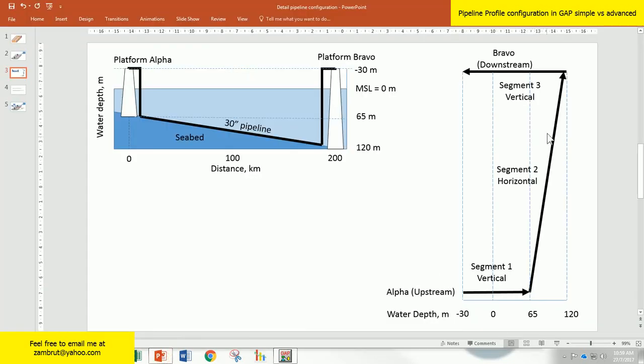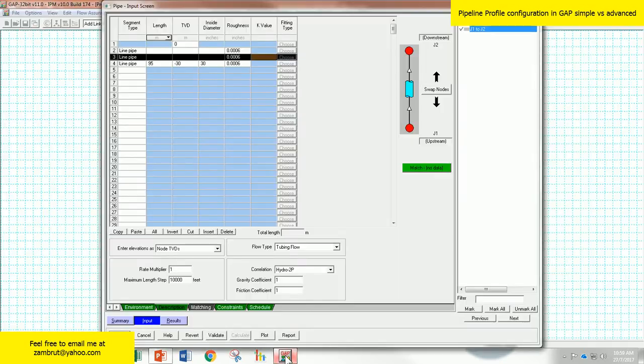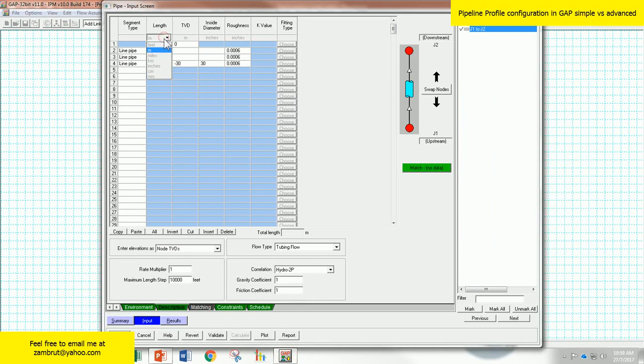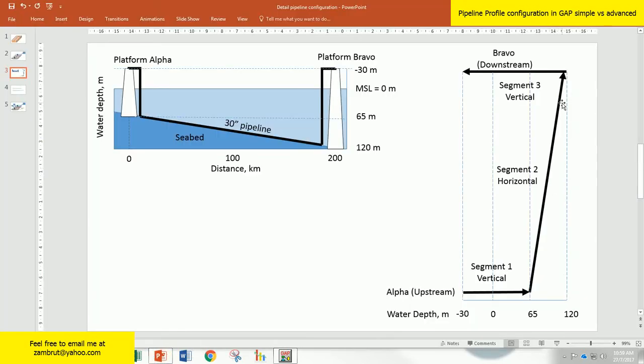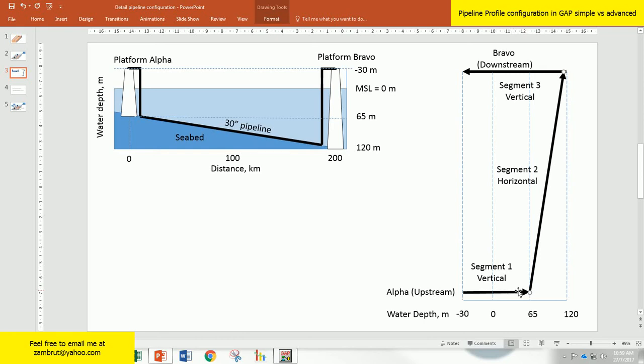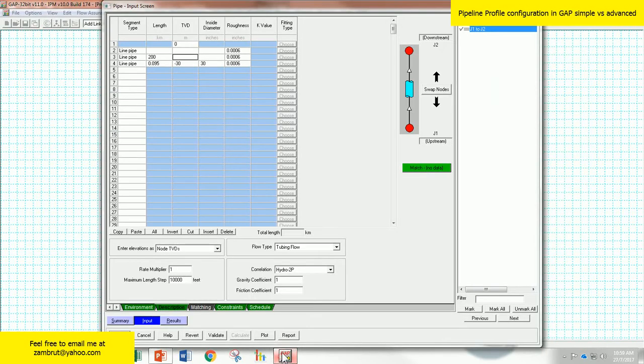Let's go to the second pipeline segment. What's the length of pipeline? From this diagram I can see that the length is 200 kilometers. So just change the unit to 200 kilometers. And again, this is the start TVD of pipeline segment number 2. The segment number 2 starts at the same elevation as the end of segment 1, which is 65 meters. Let's enter 65 into GAP.